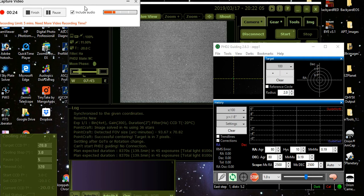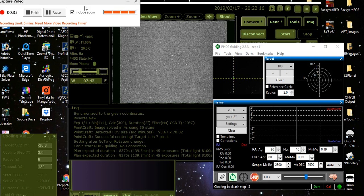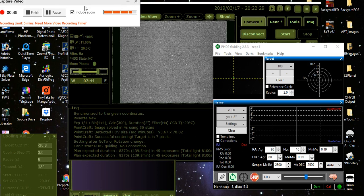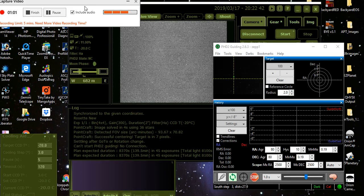This is actually only the second time I've ever done narrowband imaging. I've done strictly HA before and mixed it with RGB data and stuff like that but I really haven't done any strictly HA, oxygen and sulfur and that's what I'm doing tonight. The first one I ever did was the Wizard Nebula which probably was not the best choice because it's very dim and it's a very difficult object to find. I did it and I wasn't happy with how it turned out. Anyways tonight I'm doing the Rosette Nebula which is a much brighter nebula.